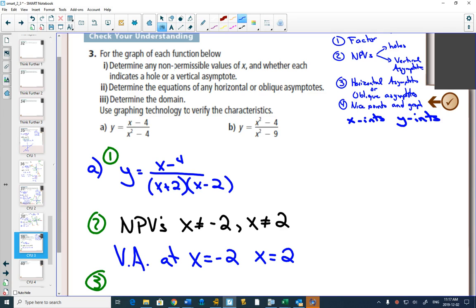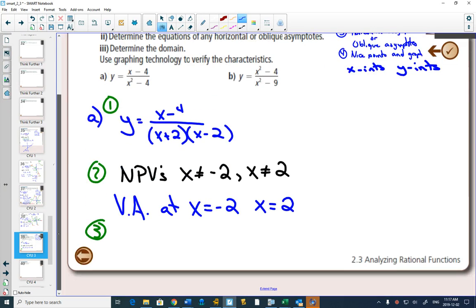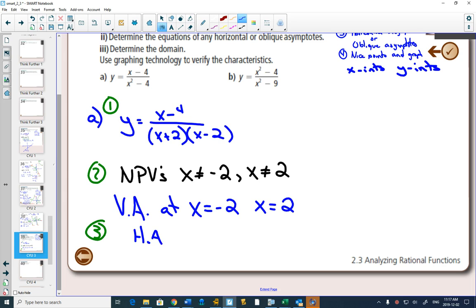Step 3: to figure out horizontal or oblique asymptotes, you look at the degree in your numerator compared to your degree in your denominator. In this equation, the degree in the denominator is larger. Every time the degree is larger in your denominator, you will have a horizontal asymptote at y equals 0.